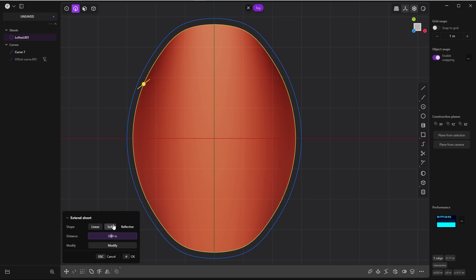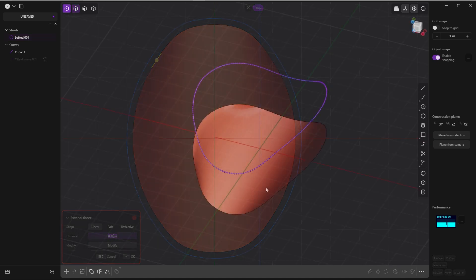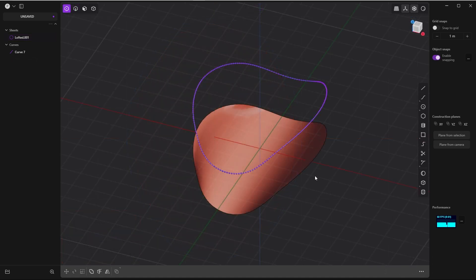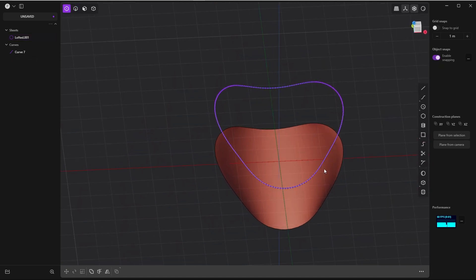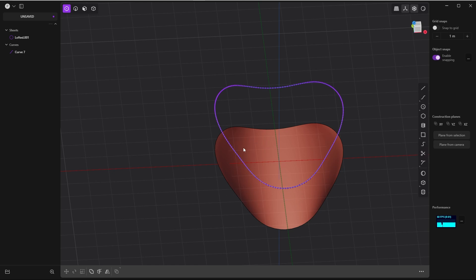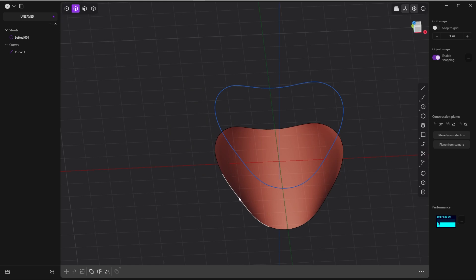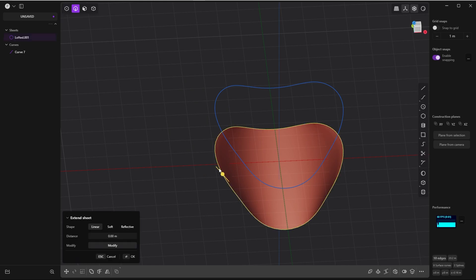Okay, I'm back at my starting point with the original sheet and its original size and the rebuild curve. This time I will go the other way around - I will extend this sheet instead of offsetting this curve for using it as a cutter. Let me show you what I mean.